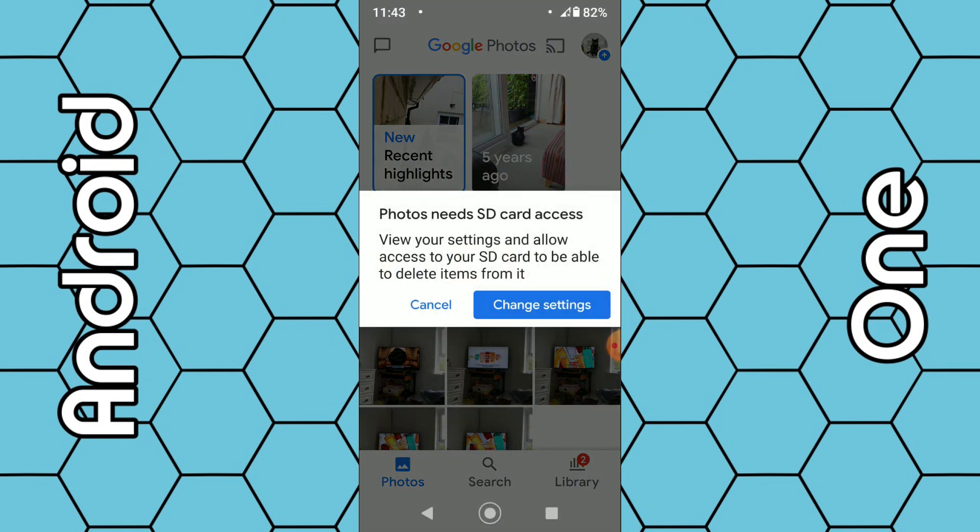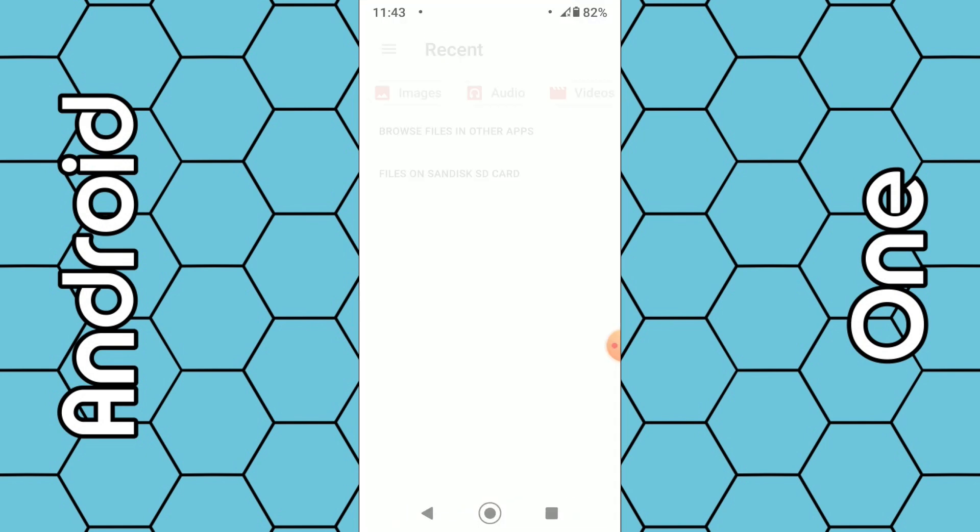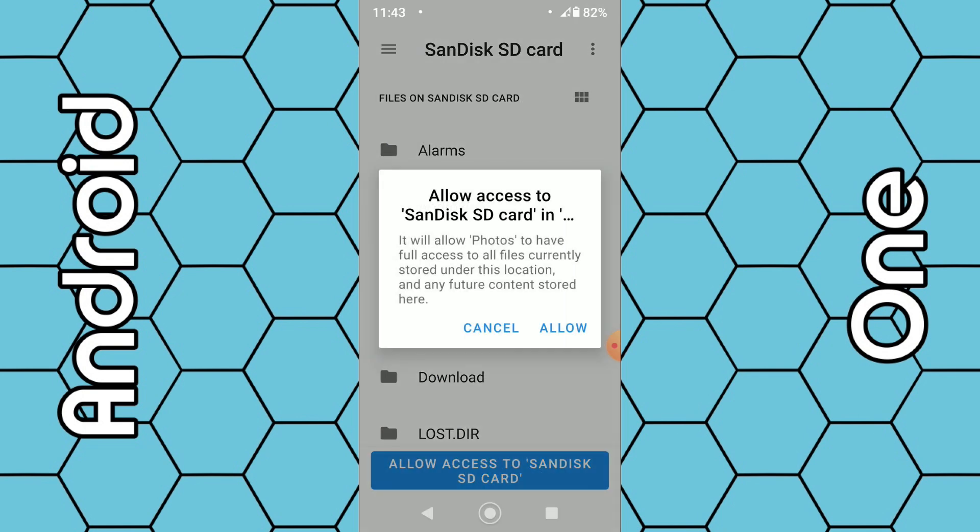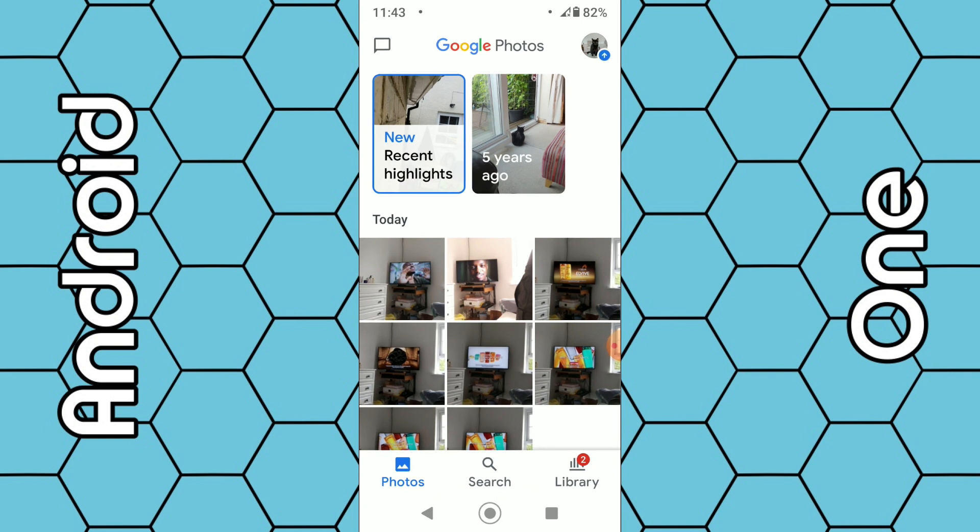Then you will get this message saying 'Photos needs SD card access'. Select 'Change settings' and then right there at the bottom it says 'Allow access to scan this SD card'. Select that option, select 'Allow' and then those photos should be deleted.